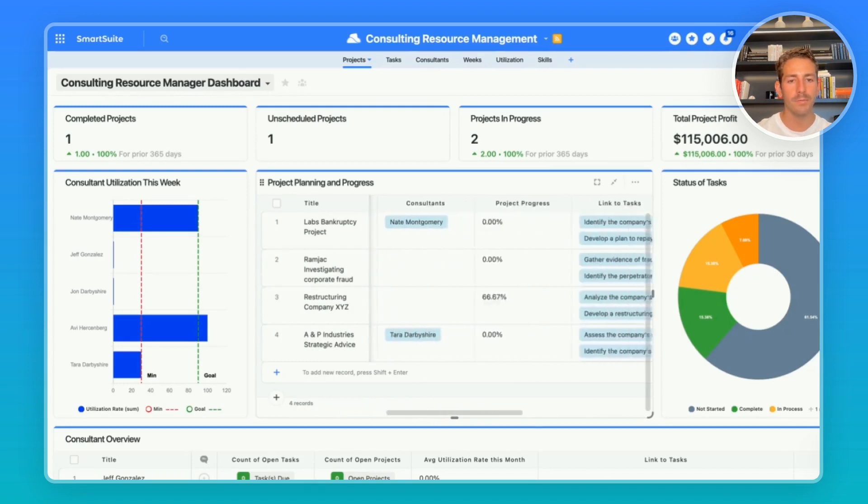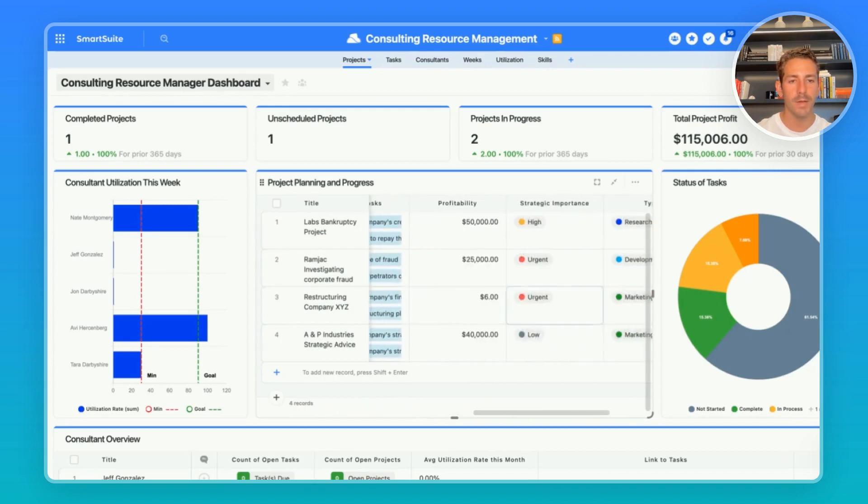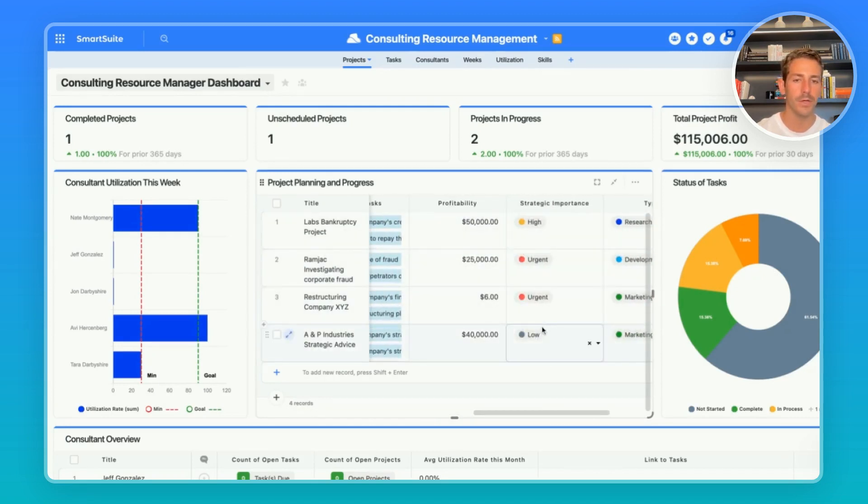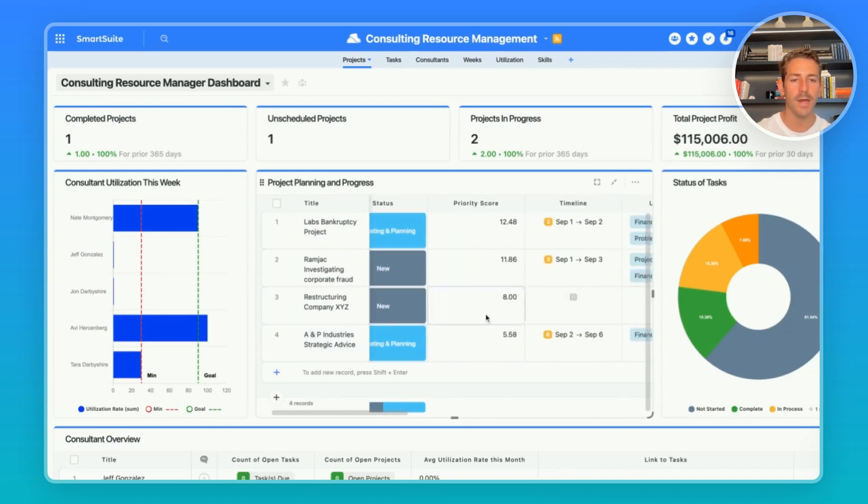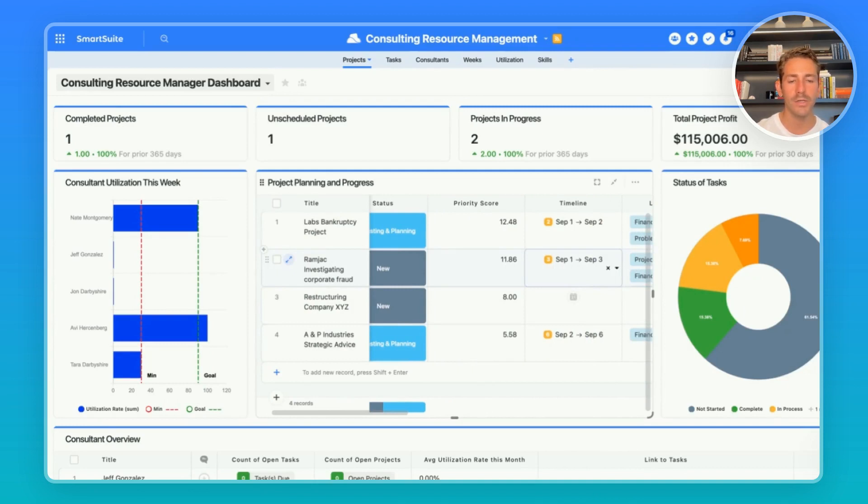This priority score is being calculated based on the strategic importance of the project, the profitability, as well as the timeline of the project. So as the date gets closer, the priority of the project is going to go up.